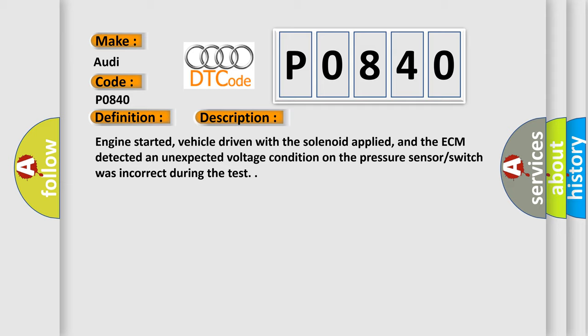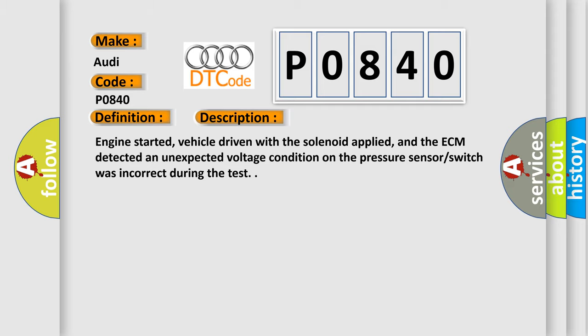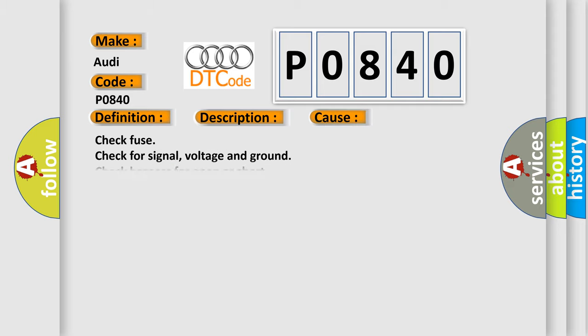This diagnostic error occurs most often in these cases: check fuse, check for signal voltage and ground, check harness for open or short, check connector for damage.